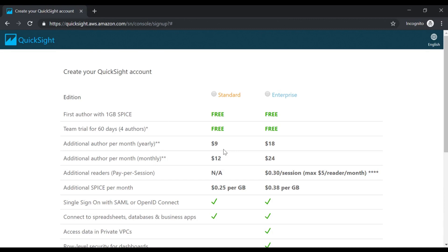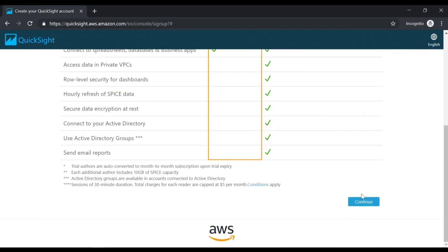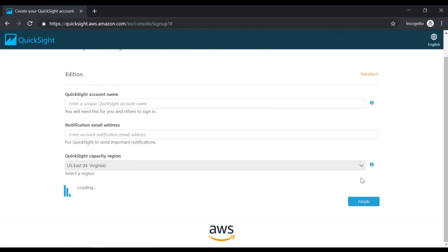After that, in either standard or enterprise, you have additional options available. I'm going to go ahead and choose standard and then click on continue.